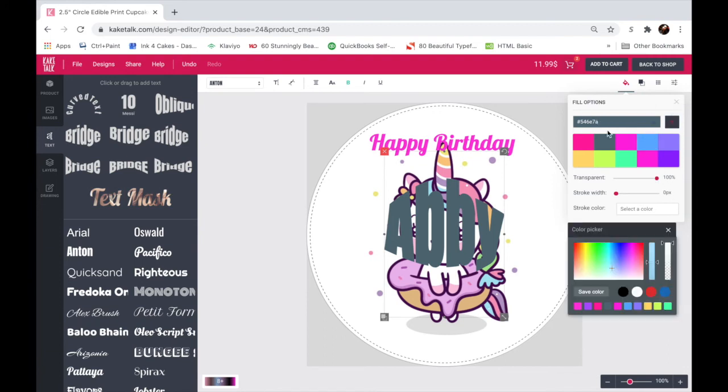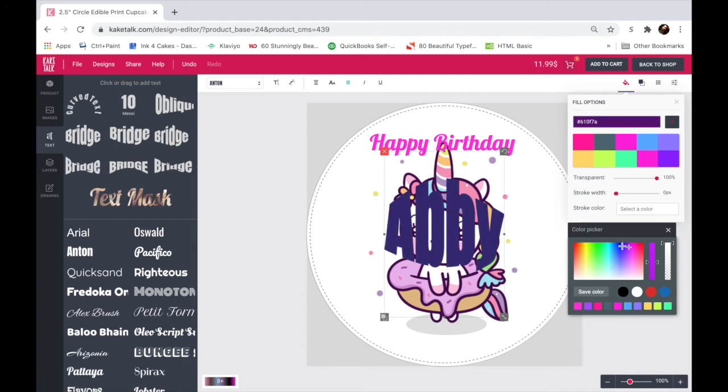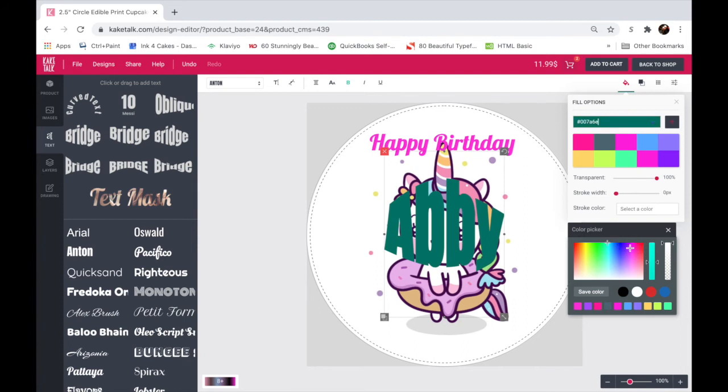And we can choose the color here. So let's add another color by clicking here. You just have to click on the bar and it'll take you to the color picker. And let's make it a nice dark purple. Let's see, there you go. And save color and then just cancel out.